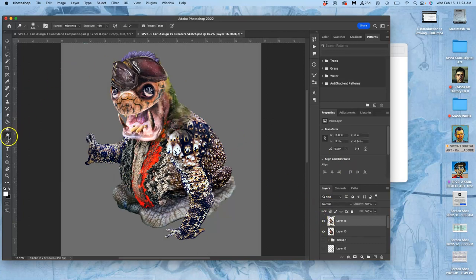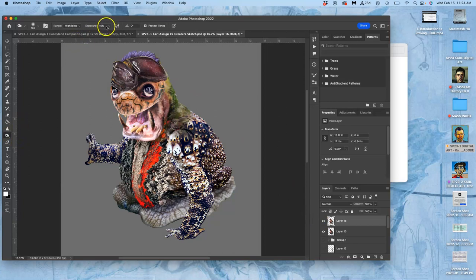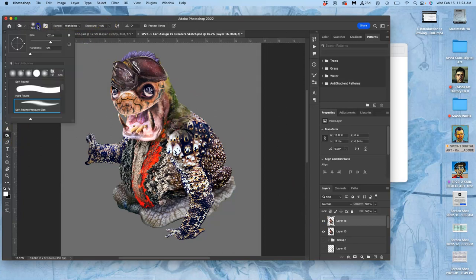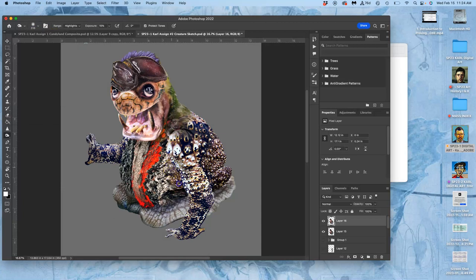Okay, now that's dodging. Now I can do the same with burning. Same thing. Large brush. 0% hardness. Maybe a little bit smaller brush so I can get into some of these cast shadows. Like underneath the arm.